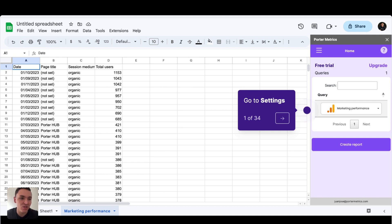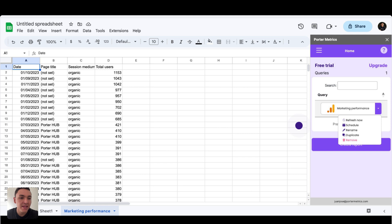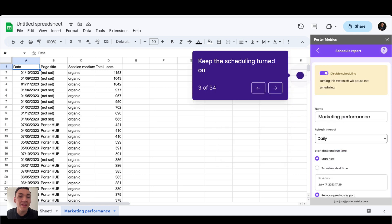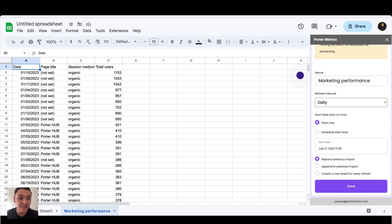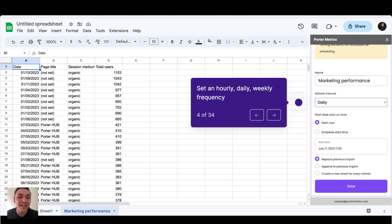You will go to the queries that you have created with the Power Metric extension, and you will click on the settings of this query. Then click on schedule and make sure that this automation is turned on. The next step is setting a frequency. Remember, you can refresh your data every hour, day, week, or even month.